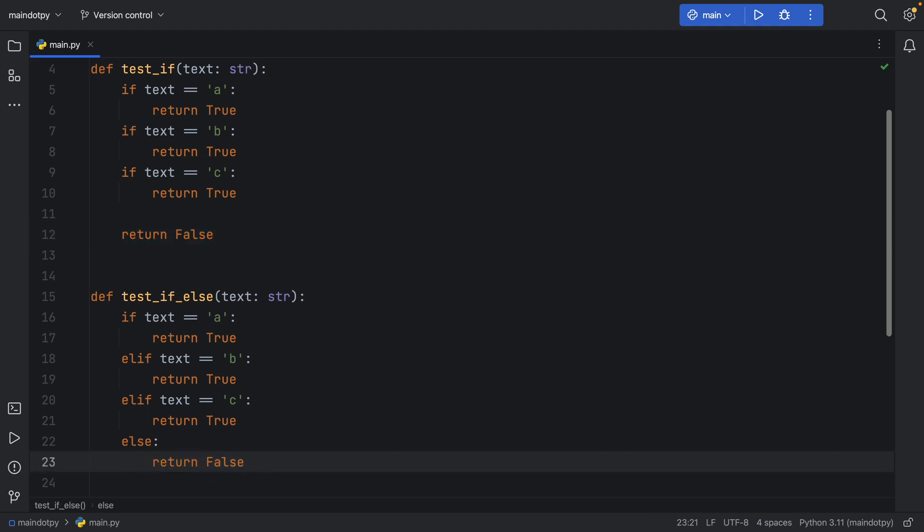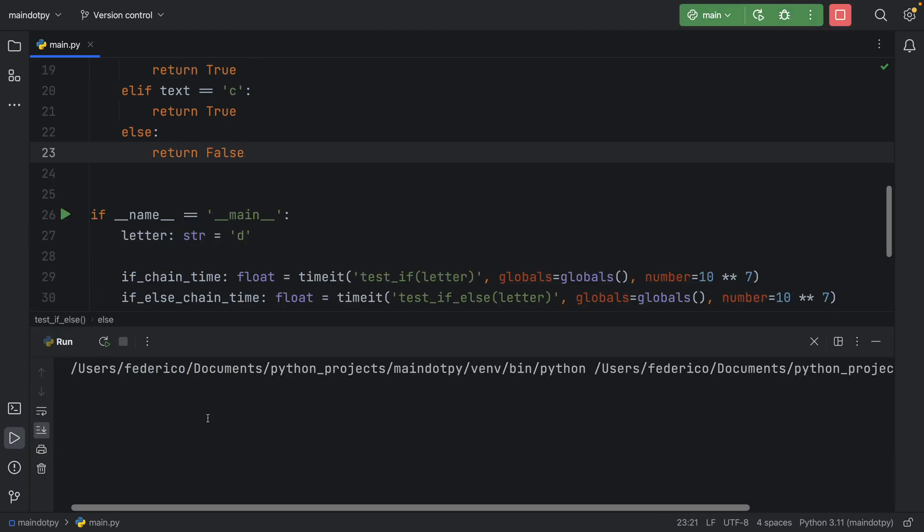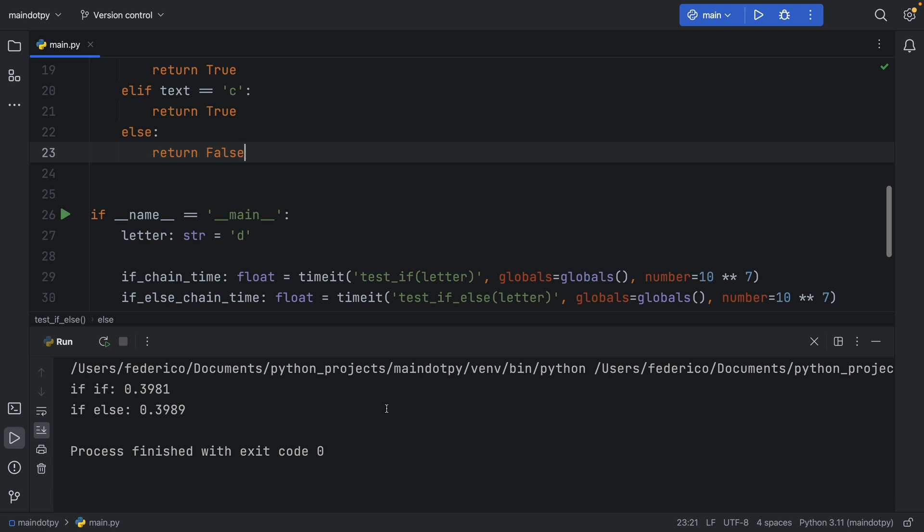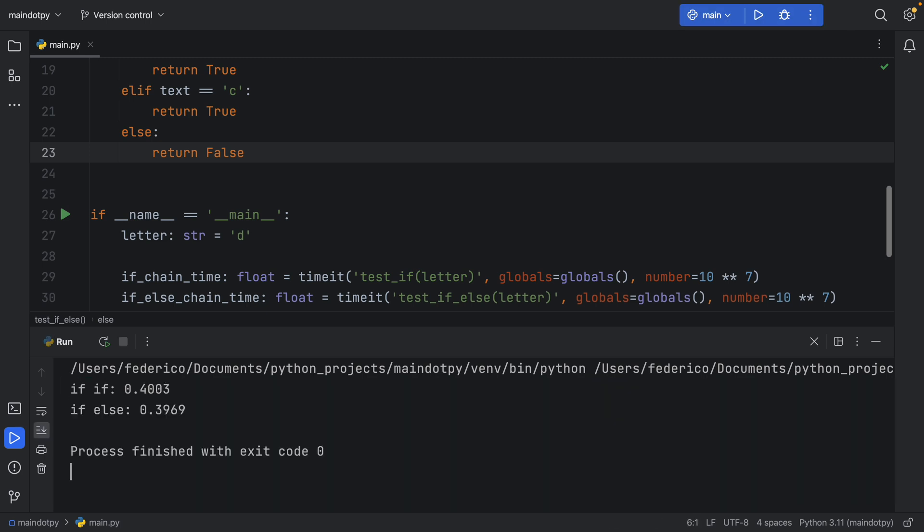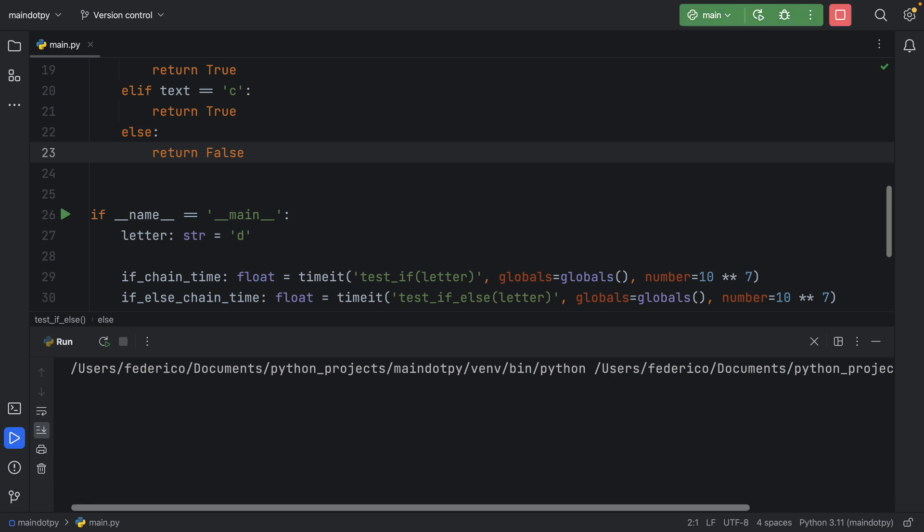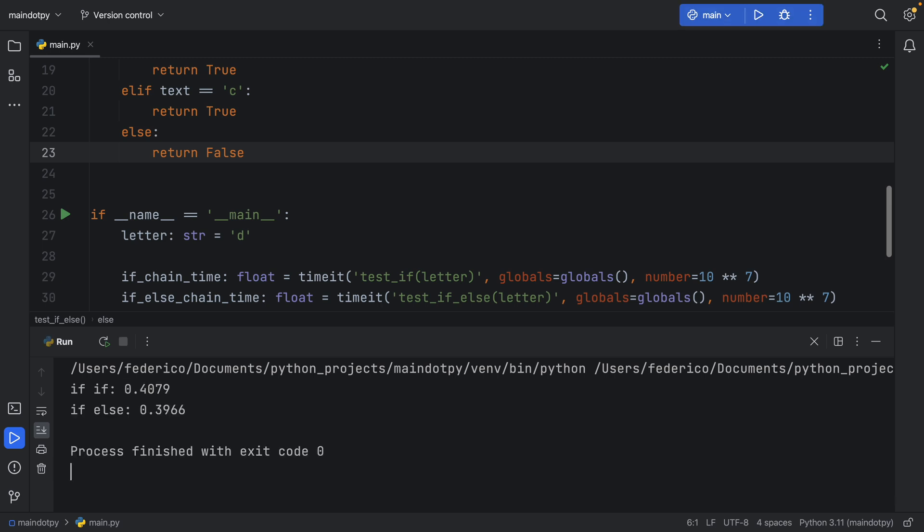If we run it with 'd' we're going to get something. I mean here we had consecutive ifs that were even slightly faster. But again these are not going to be consistent results because computers have lots of things going on. So sometimes when you run it one is going to be faster, other times the other is going to be faster depending on the resources of your computer and the current implementation of Python.